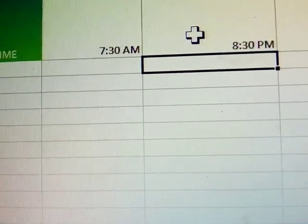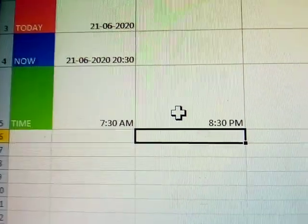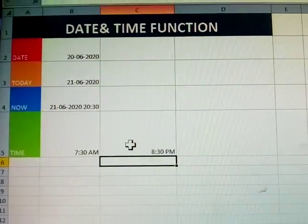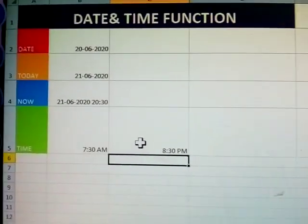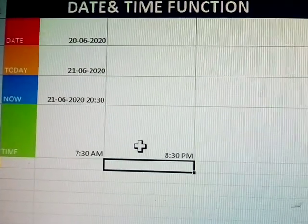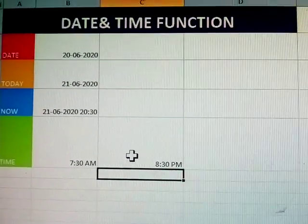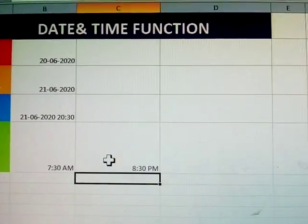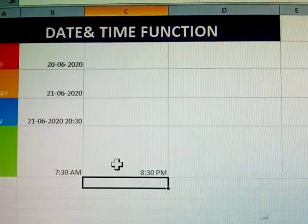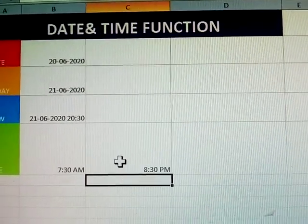This is called date and time functions — how to display them in MS Excel. Thank you. Please subscribe to my video.